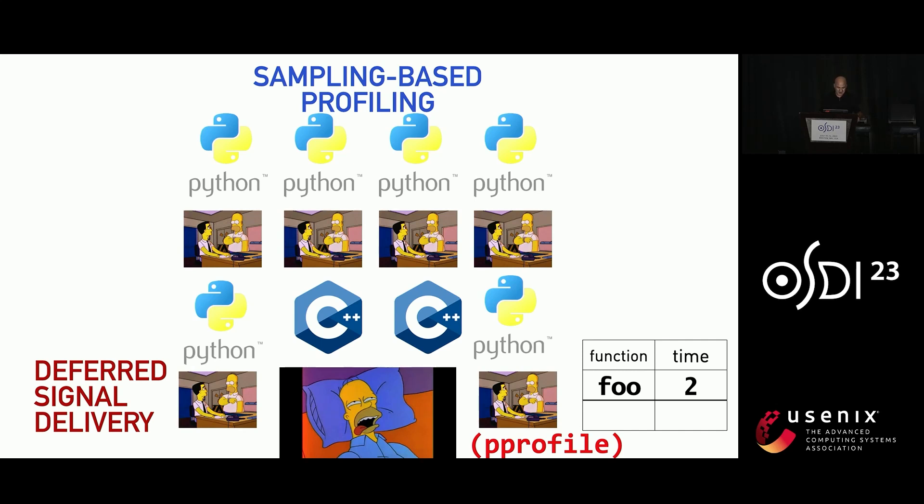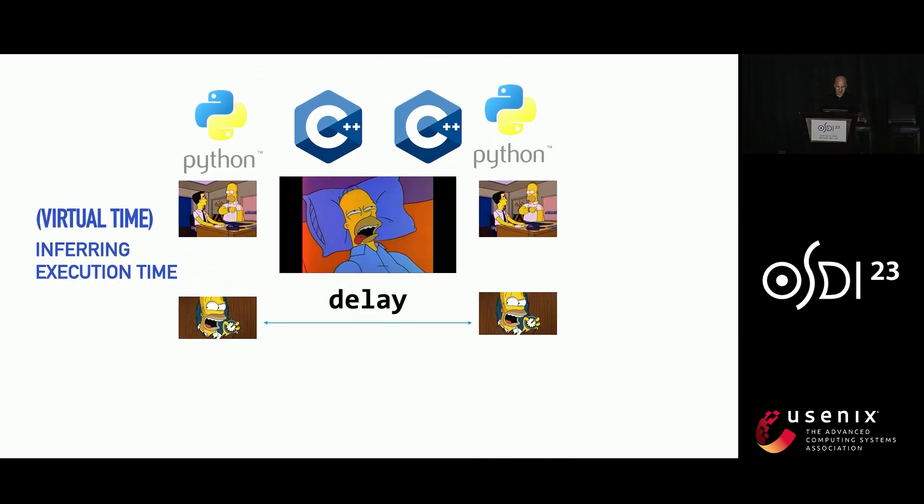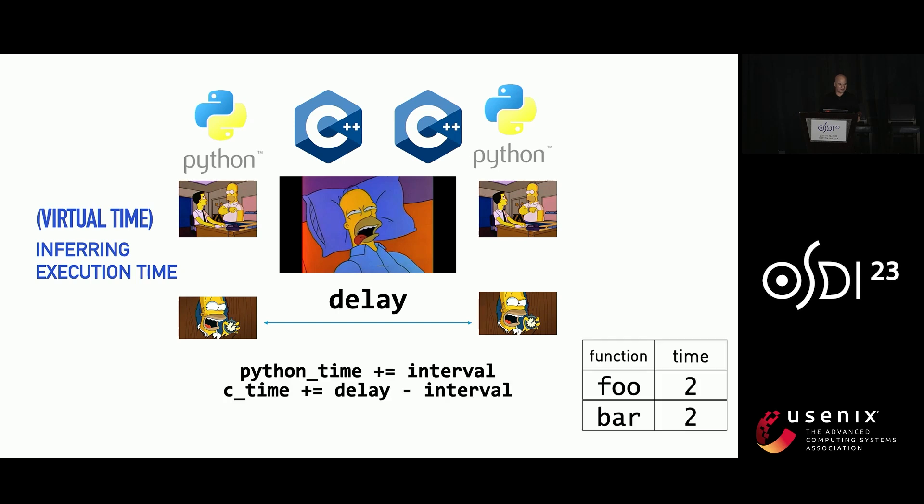So we're going to turn lemons into lemonade here. It turns out that you can actually remarkably easily infer execution time and get more information out than what you started with. So what we do is every time we get a signal, we also record the current virtual time. And then we make this very simple observation. If we observe a delay, well, that delay is really due to some native code being executed. We know what the original sampling interval was.